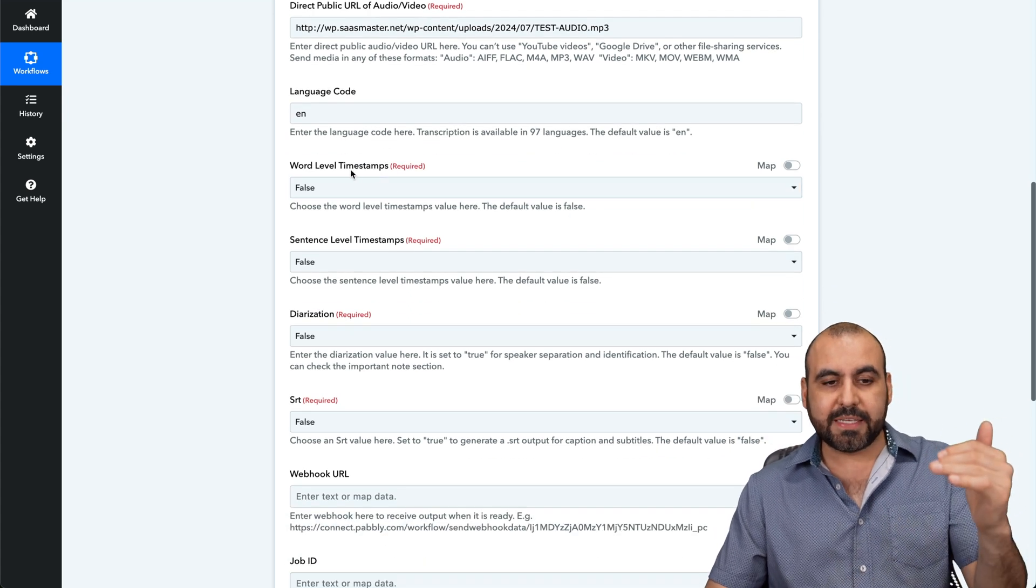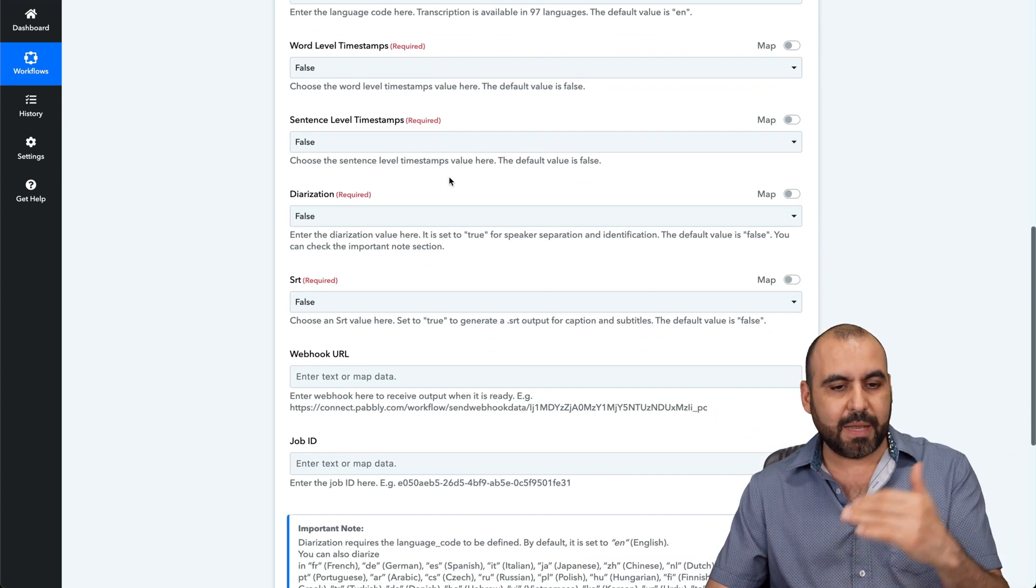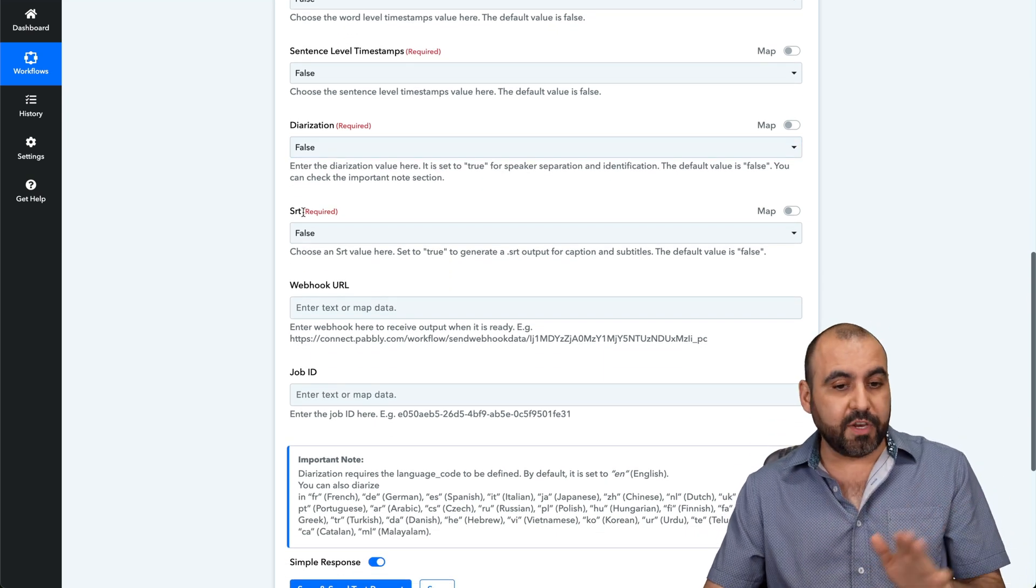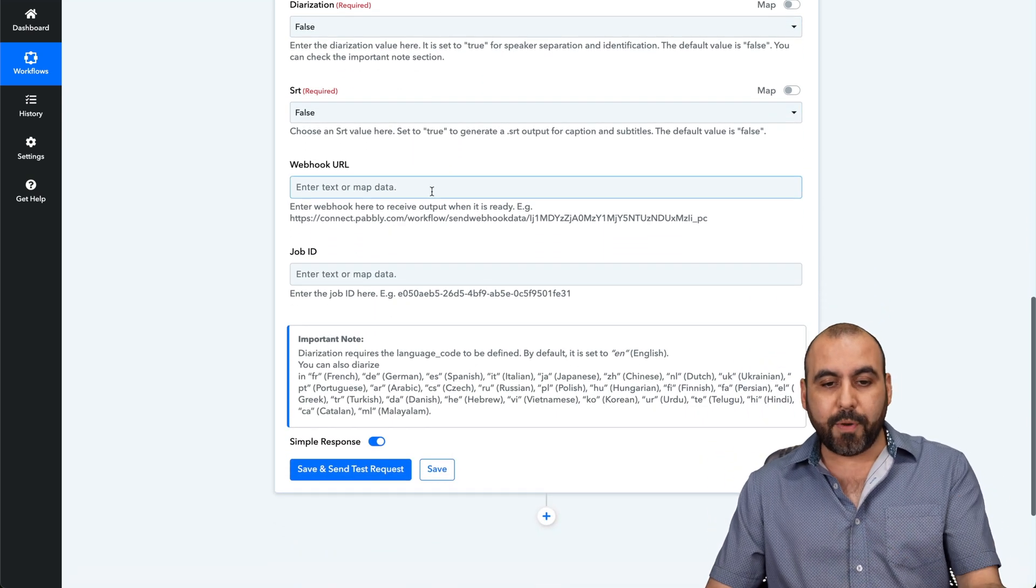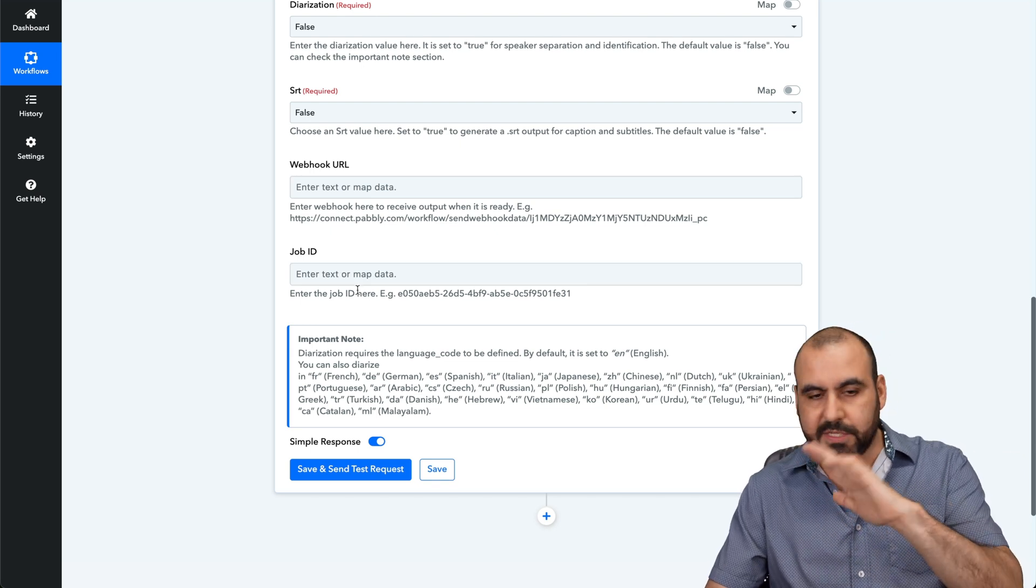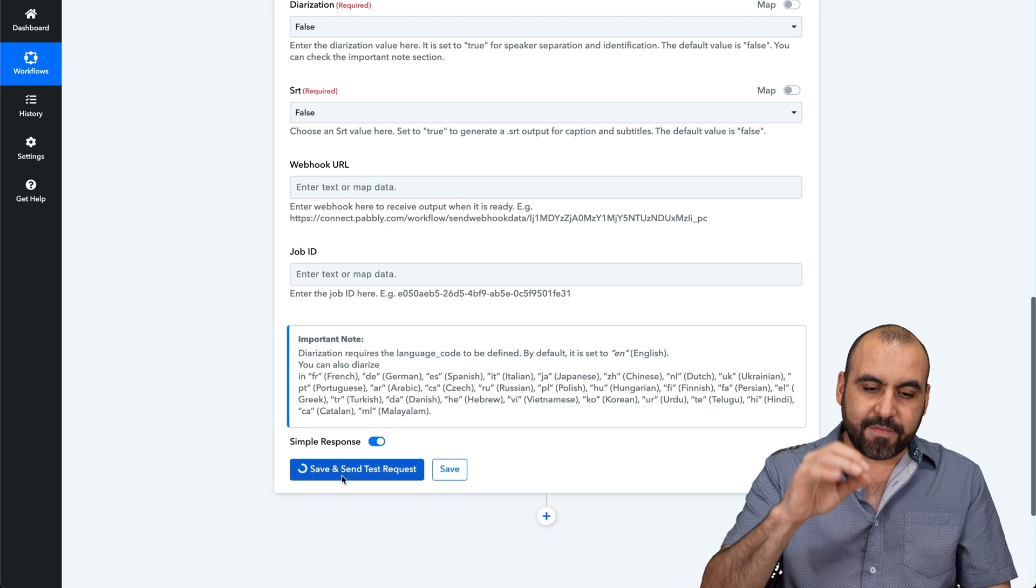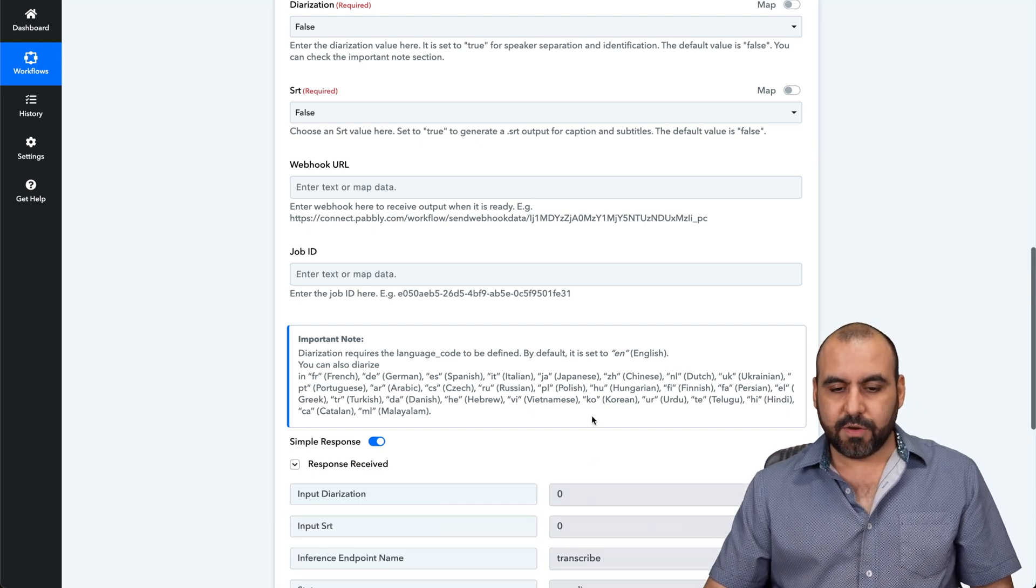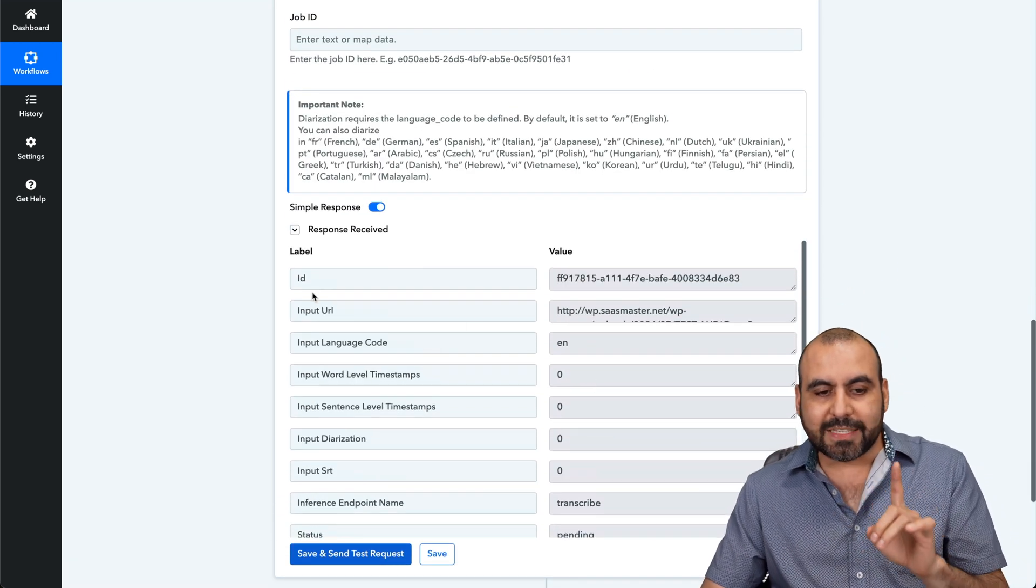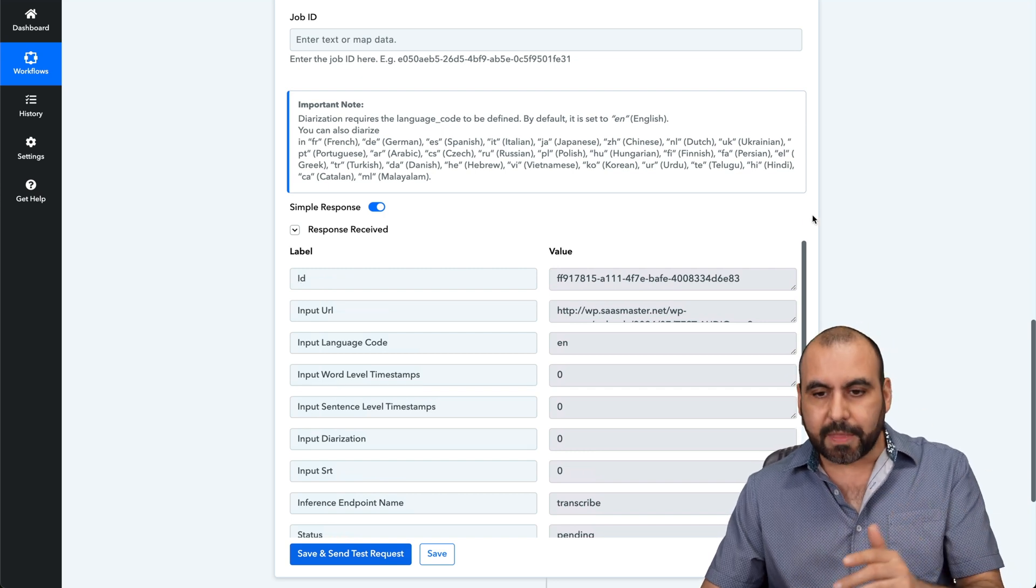In this case, I'm not going to need timestamps, sentence level stamps. I'm going to leave all these false. You can turn it on if you want. If you need the SRT file, again, turn it on if you like. Webhook in case you need that, and then a job ID if you want to name this something just for testing purposes. In this case, we don't need it. Let's go save and send the test request. Here we go, it just started. And be aware that this creates an ID, which we're going to need later on.